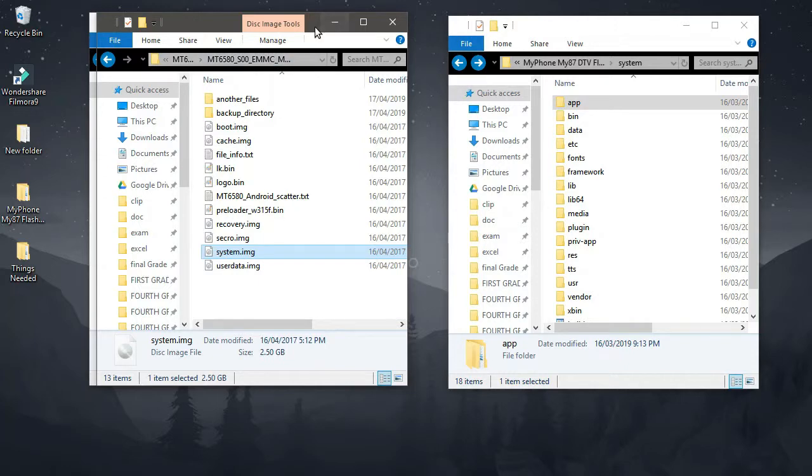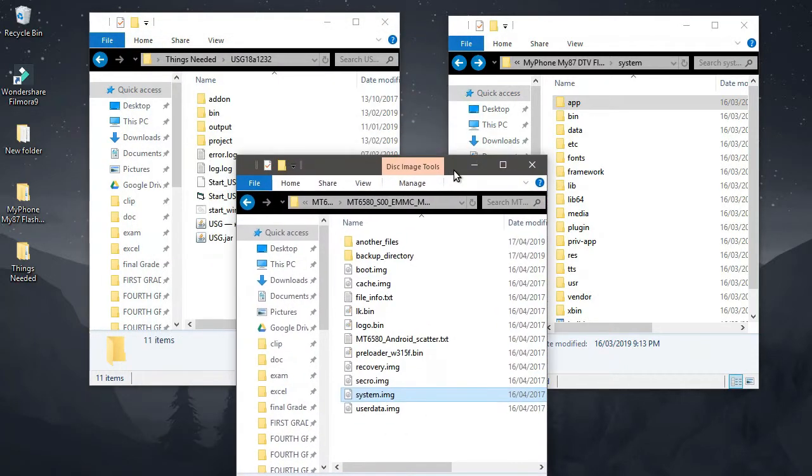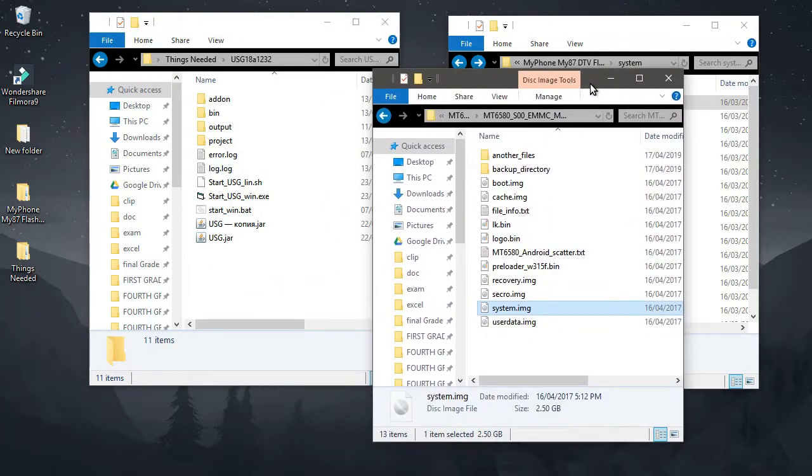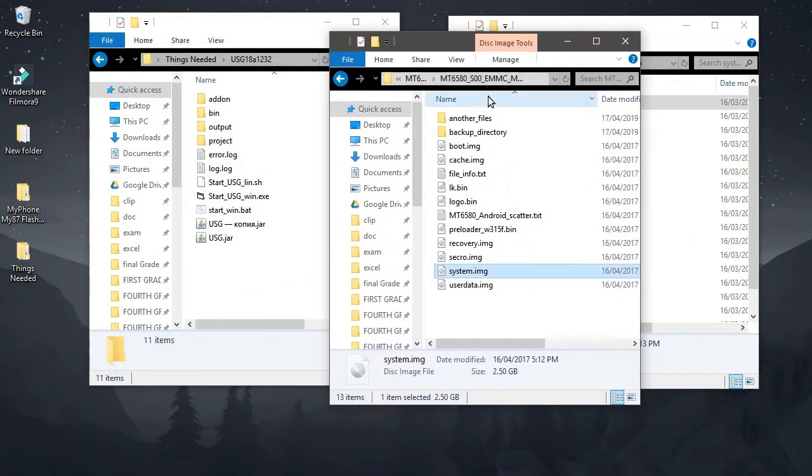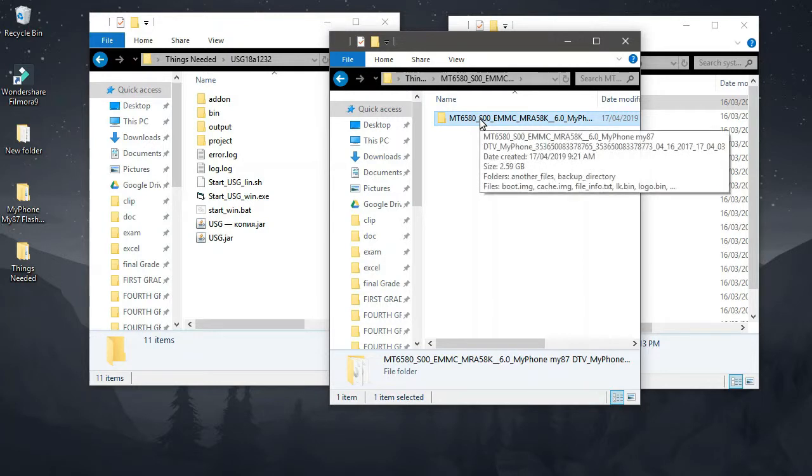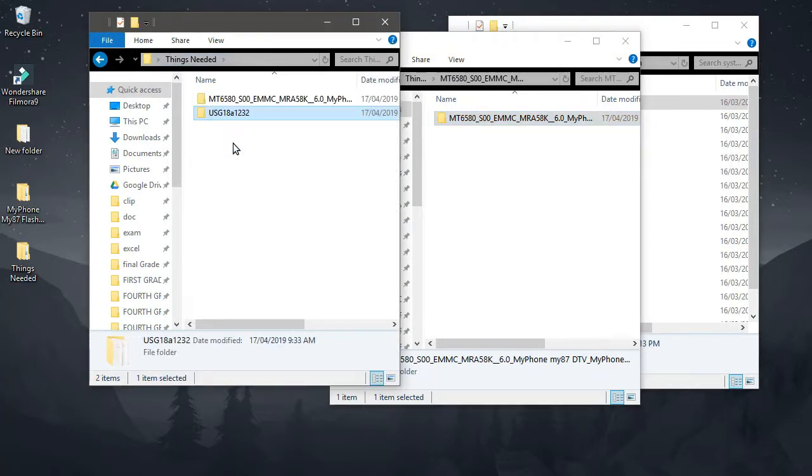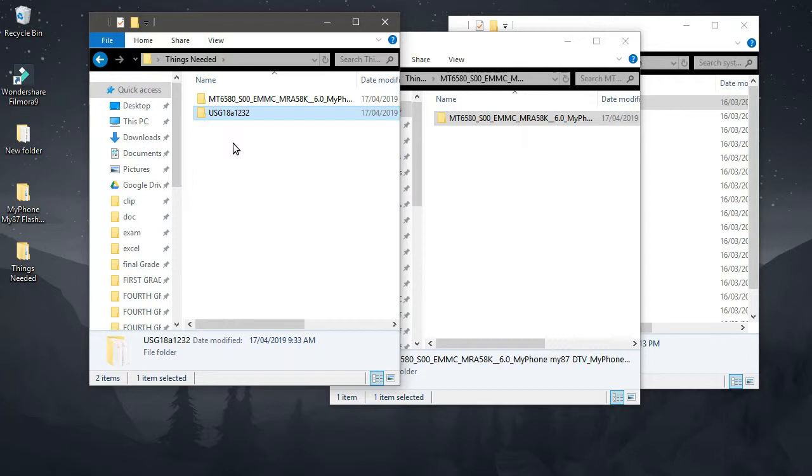So here are the things that we need. First and foremost, we need our stock firmware. In my case, I will be using mine, which is my phone, Myphone My87. This is a Filipino brand phone, and I've been using this one for a year now. And second one is this program called USG, which is available on the internet. So don't worry, I will be pasting the link down in the description box below.